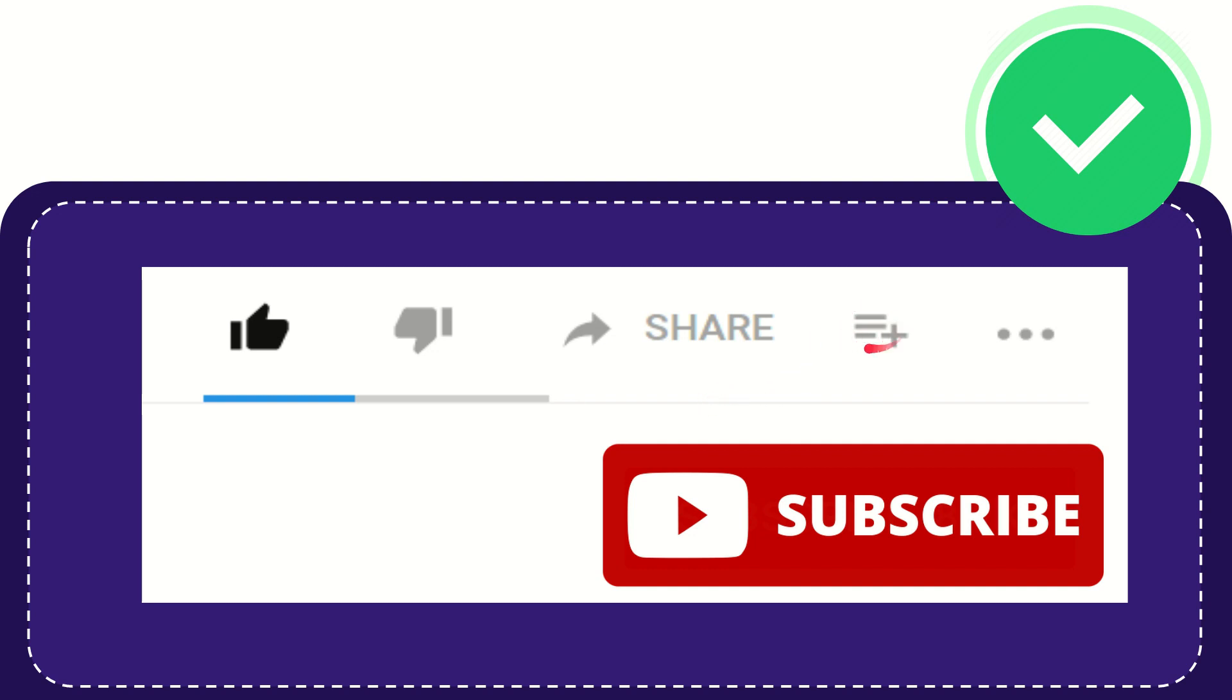And if you want to add this video to your playlist, you can click this one. You can watch this video later. And you can find more options by clicking these three dots.